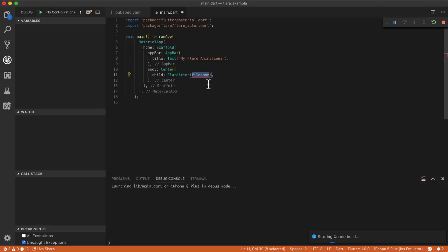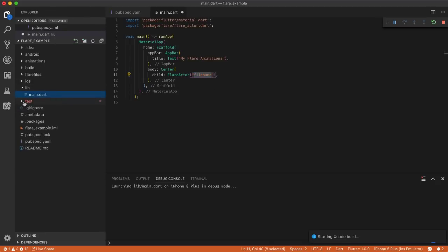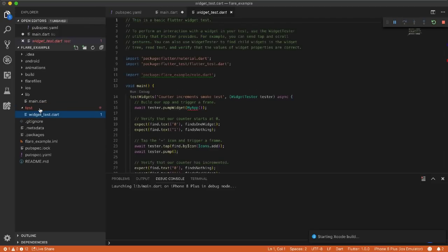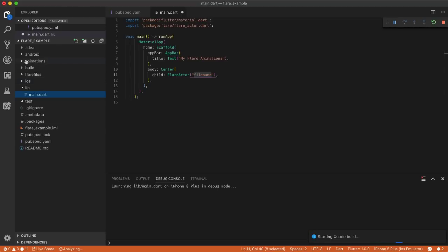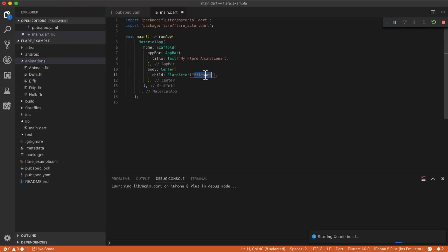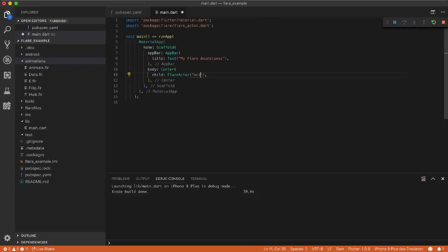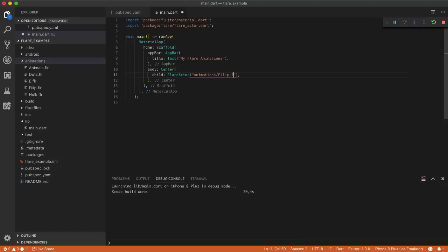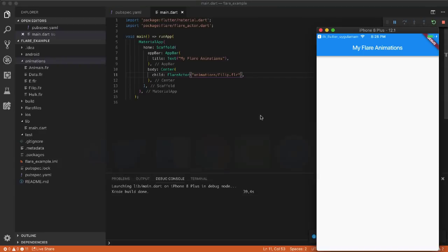It asks me to write the file name. I want to use the 'philip' animation. So I write 'animations/philip.flr' for Flare. After this you must also write the animation name. You can find the animation name by opening the Flare file — if it were open you'd see there is a name like 'idle'.